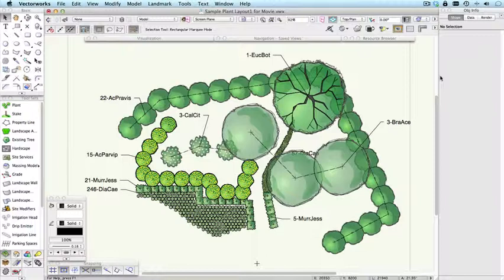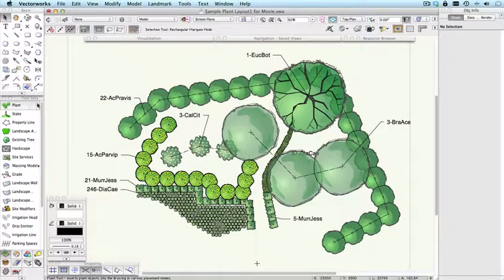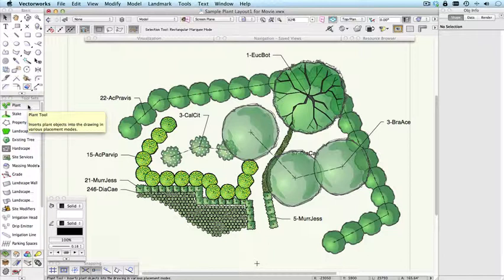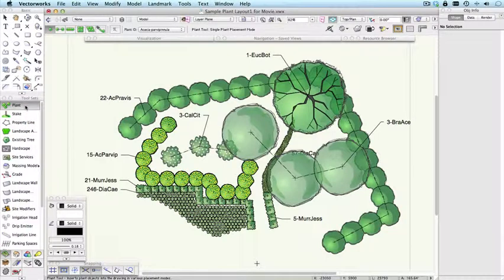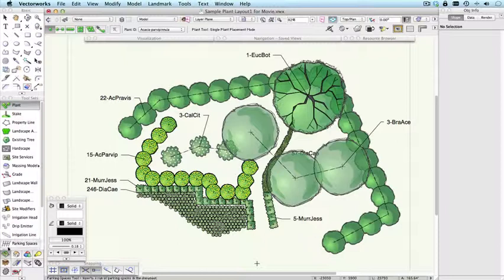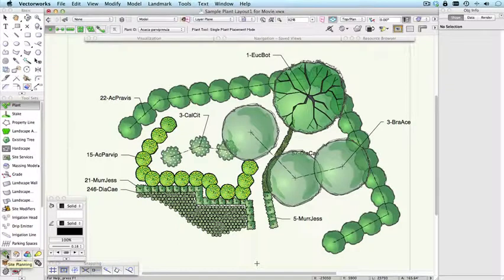This movie will give you an overview of the plant tool. The plant tool is part of Vectorworks Landmark, and the tool icon is this one here, and it exists in the site planning toolset.